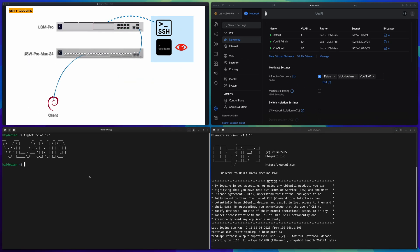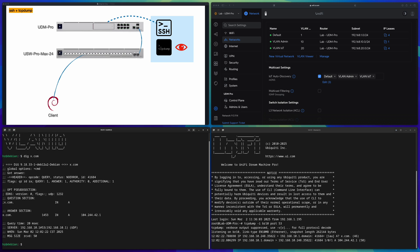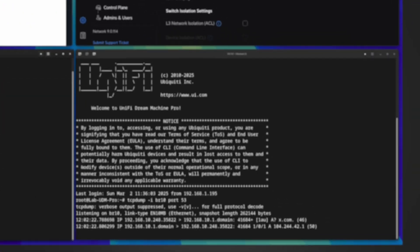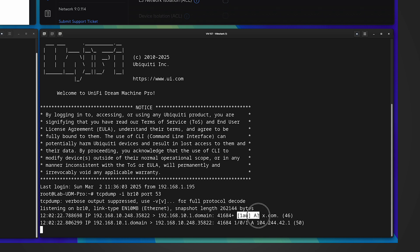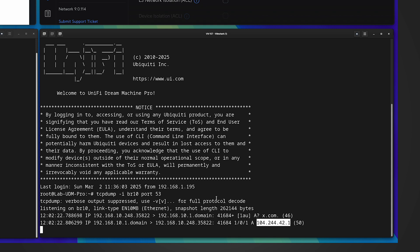TCP dump is now monitoring traffic. On the left side virtual machine from VLAN 10, let me do a DNS query — let's say x.com. Done, it's successful. On the right side you can see I successfully got two packets dumped: the first is from my VLAN 10 machine visiting the gateway doing the DNS query about x.com, and the second packet is the gateway's reply to the VLAN 10 machine with the DNS query result.